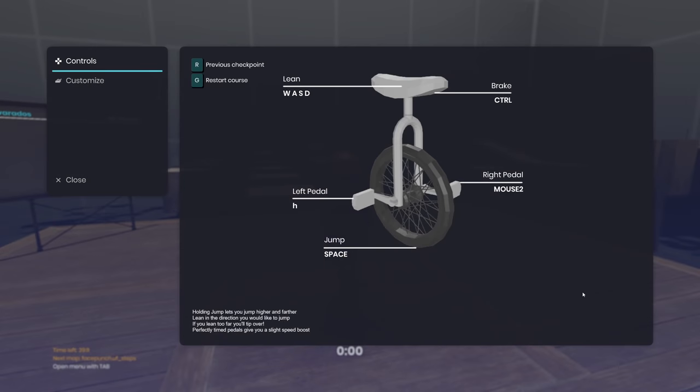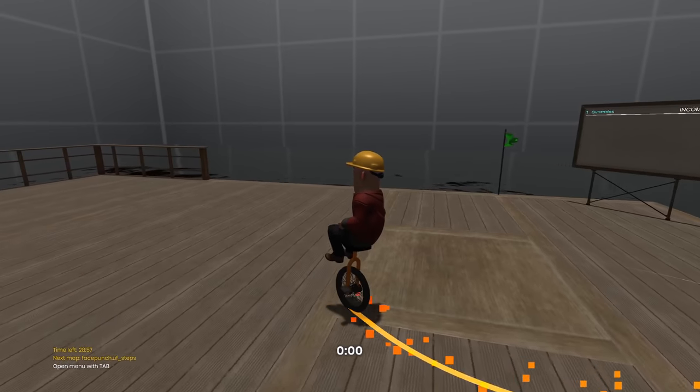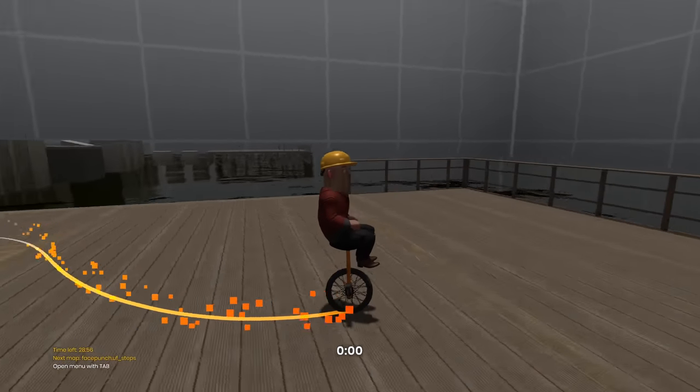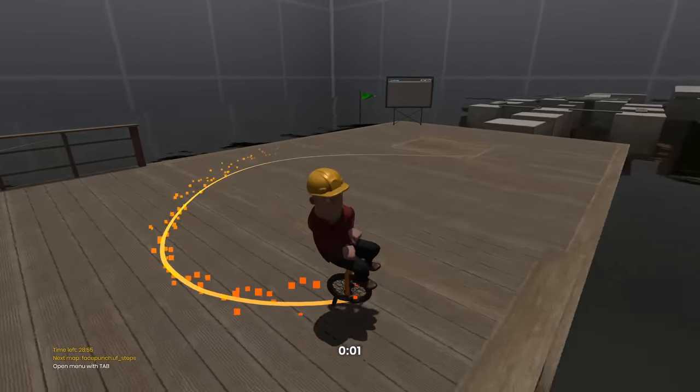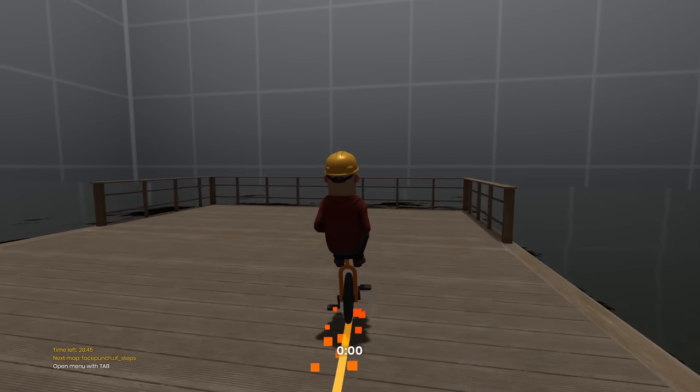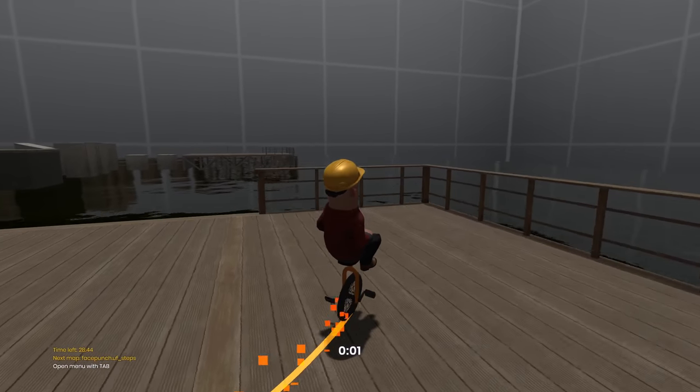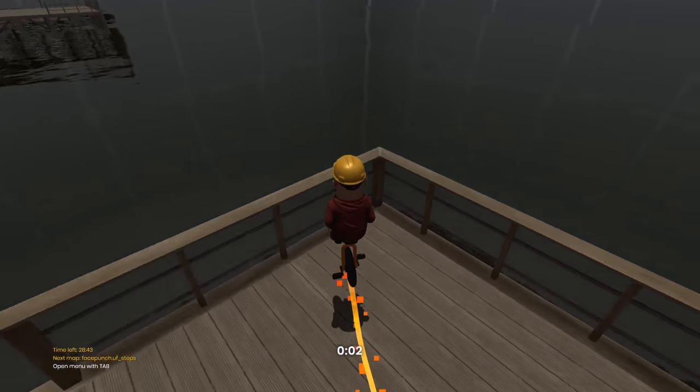If I press tab I can see the controls. You lean the bike. And you pedal with left and right click. When you pedal though it leans your bike. And how much you're leaning affects your jump.